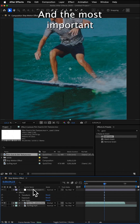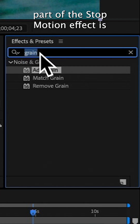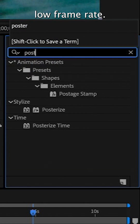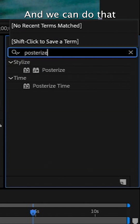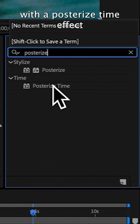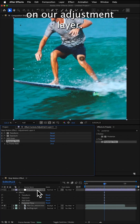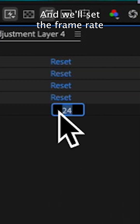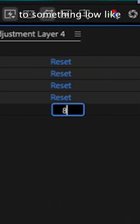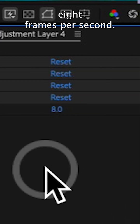And the most important part of the stop motion effect is the low frame rate. We can do that with a posterized time effect on our adjustment layer, and we'll set the frame rate to something low like 8 frames per second.